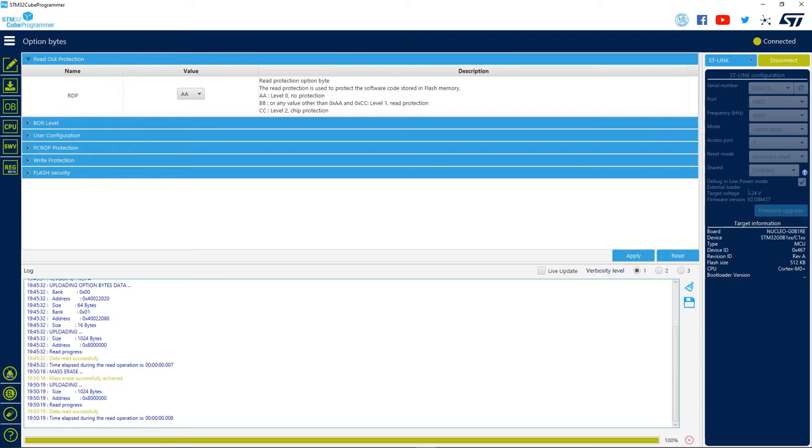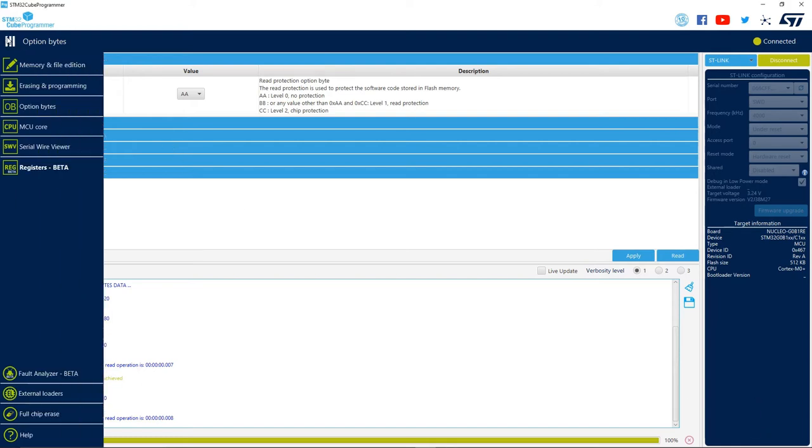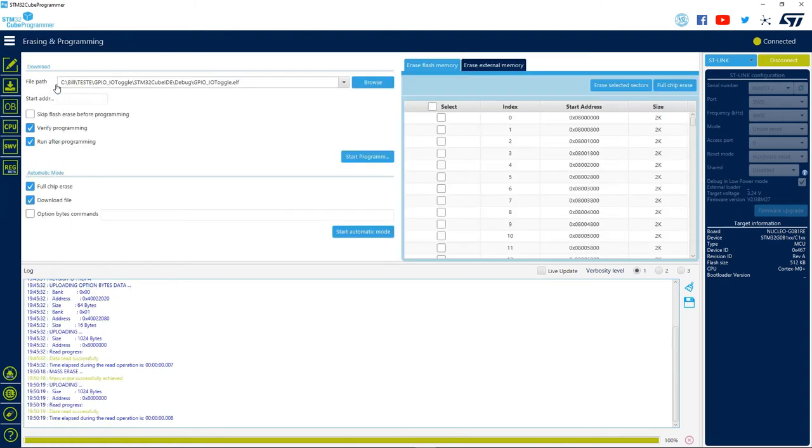Now that we finish that step, we can go over the automatic programming window. So let's click on the second icon, from top to bottom, on the left side of our window.